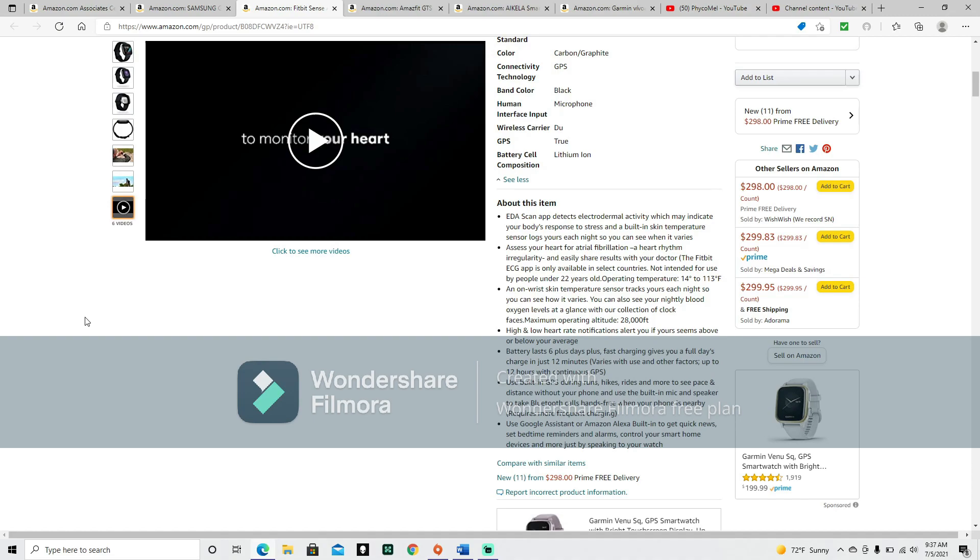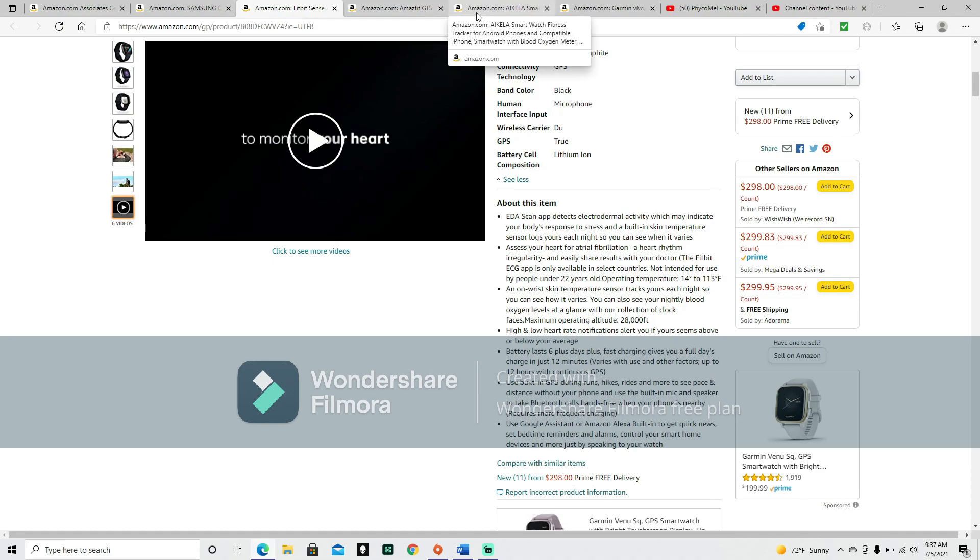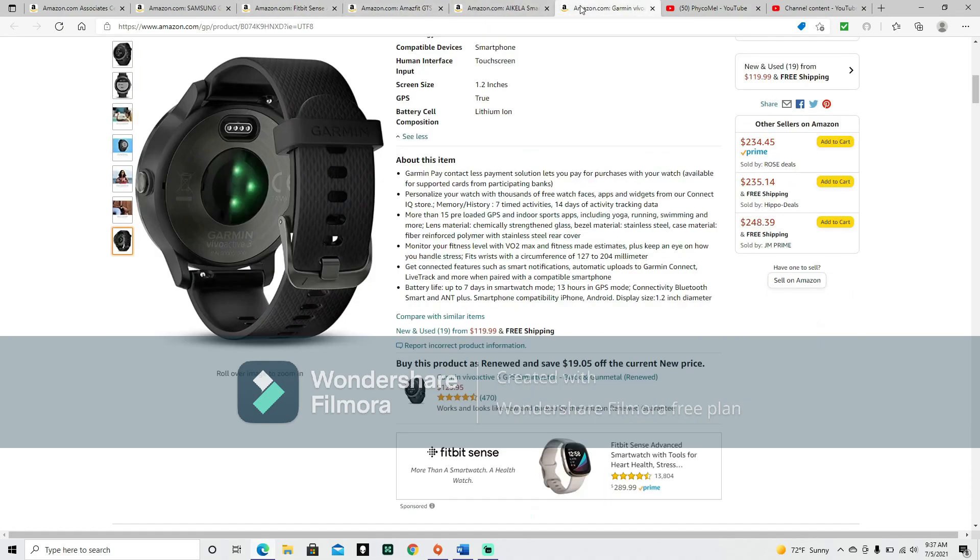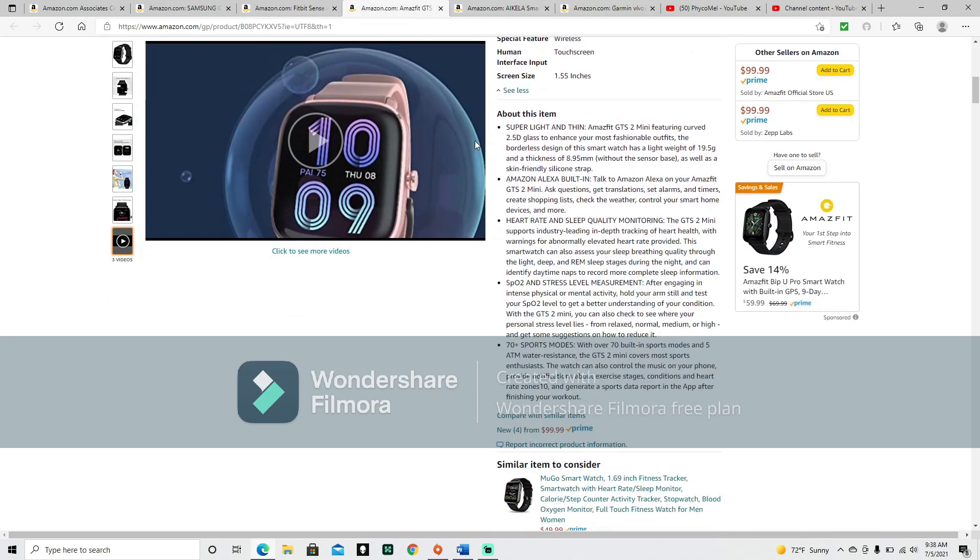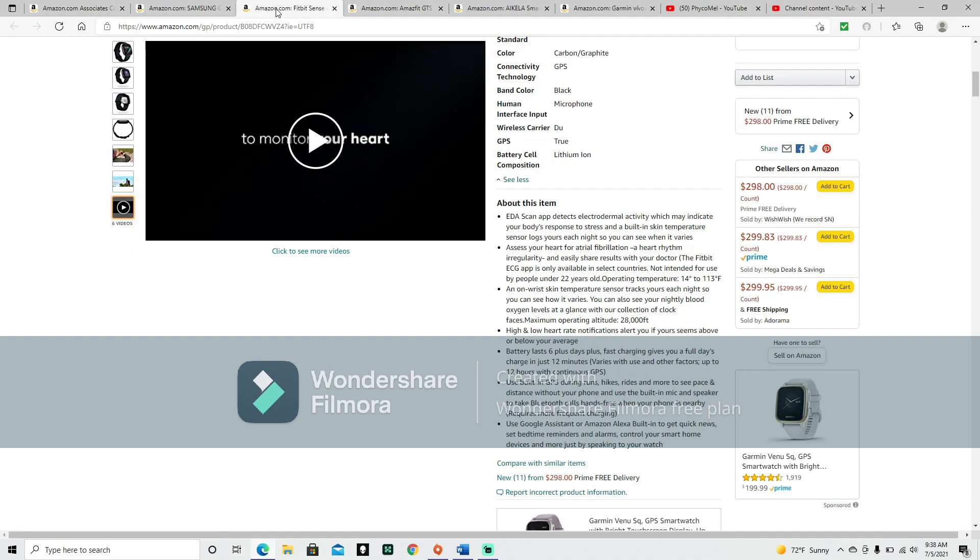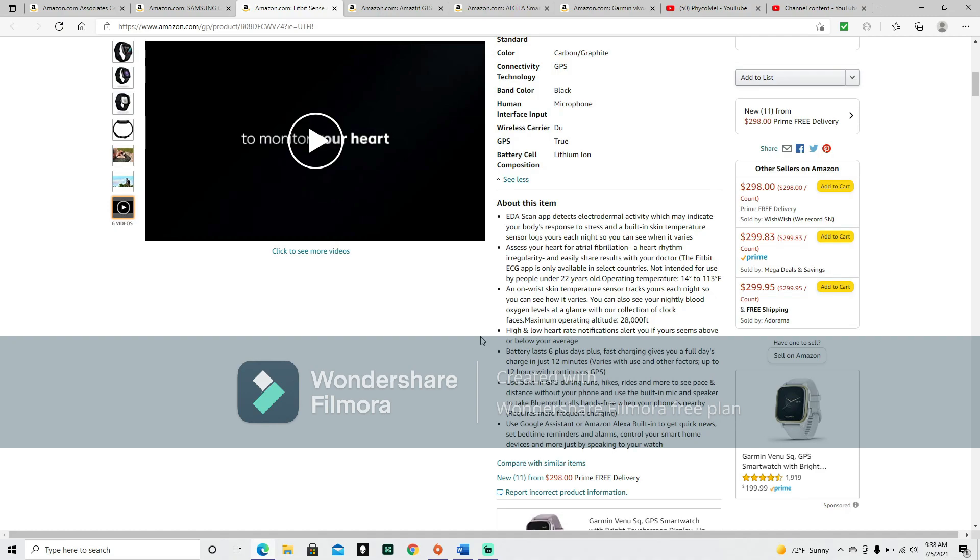This one also says right up here that it tracks your heart, for a specific irregularity. Assess your heart for atrial fibrillation, a heart rhythm irregularity, and easily share results with your doctor. The Fitbit ECG app is only available in select countries. Not intended for use by people under 22 years old. An on-wrist skin temperature sensor tracks yours each night, so you can see how it varies. You can also see your nightly blood oxygen levels at a glance with your collection of clock faces. That's something we didn't see in the past two.